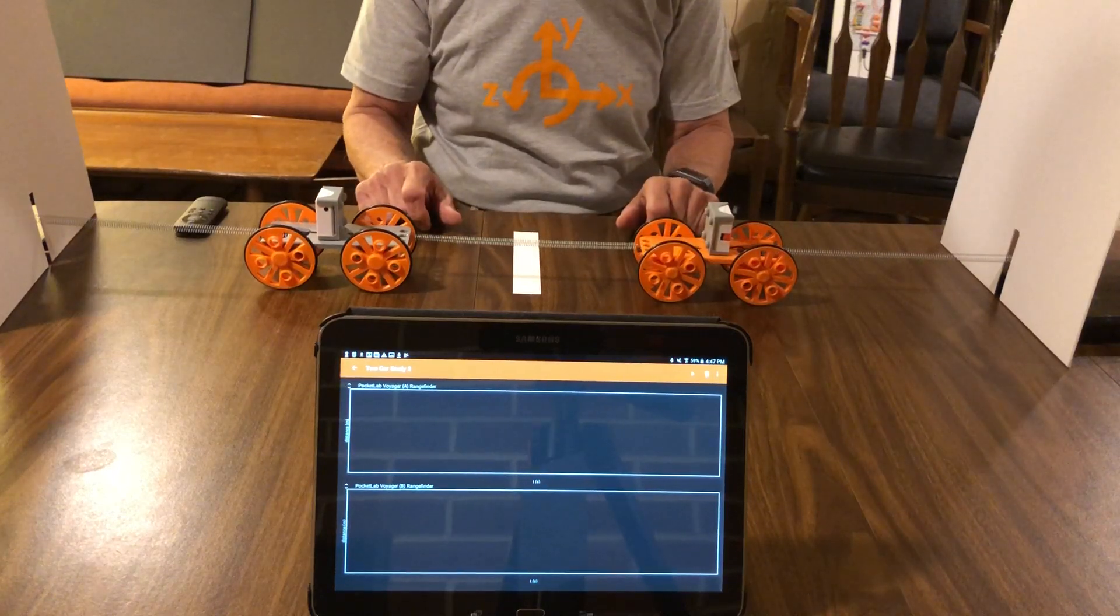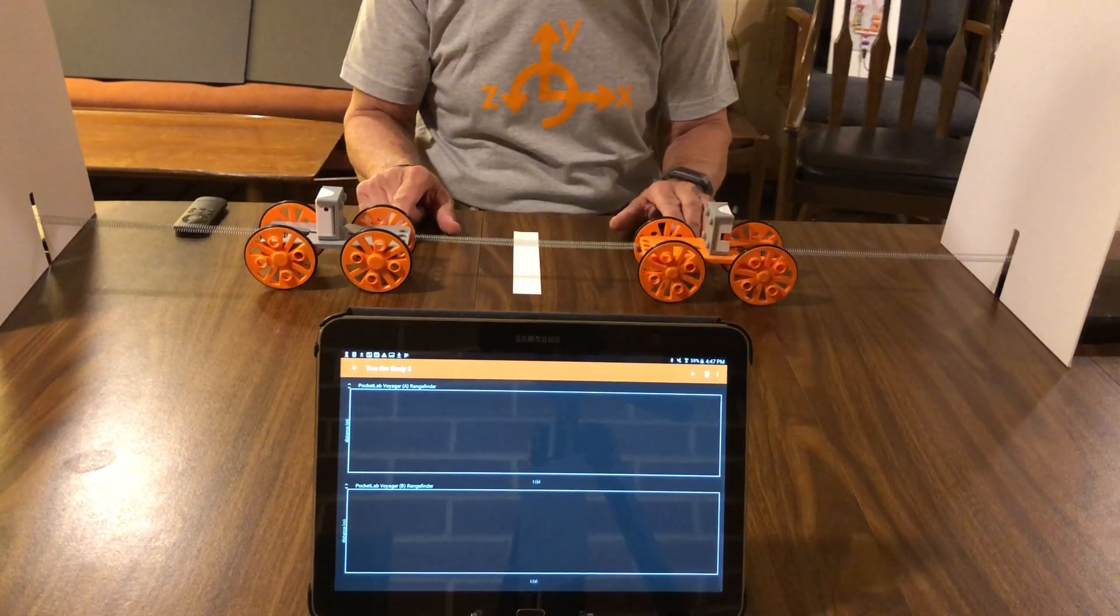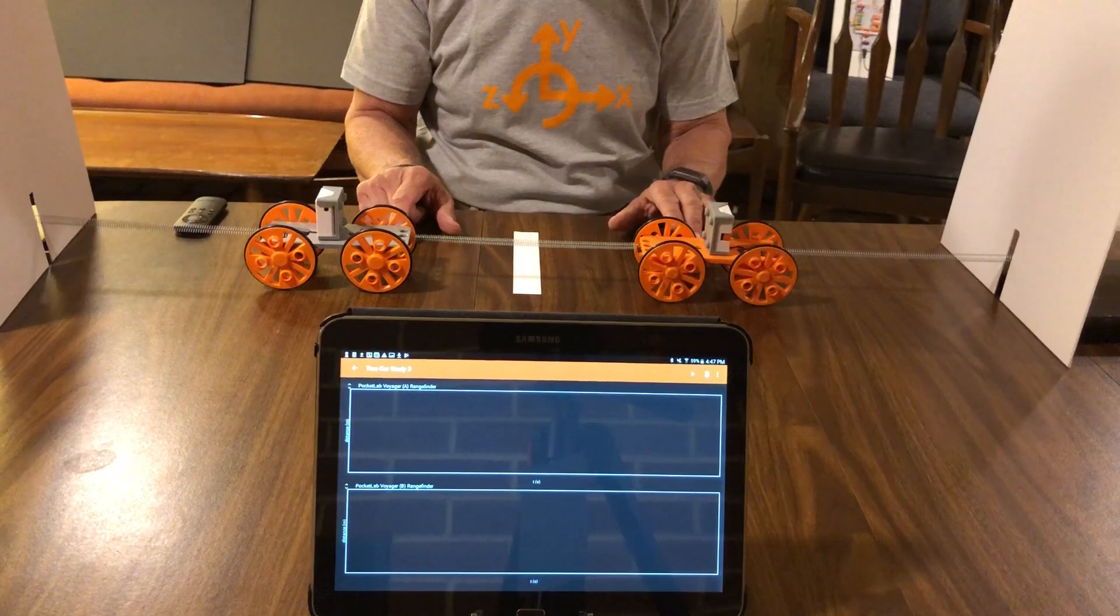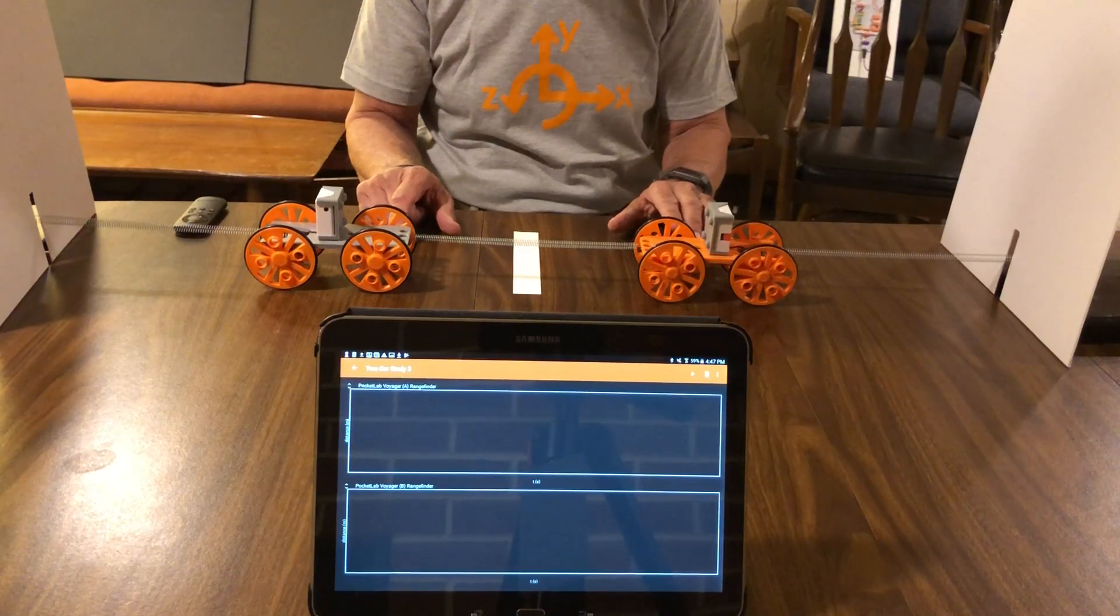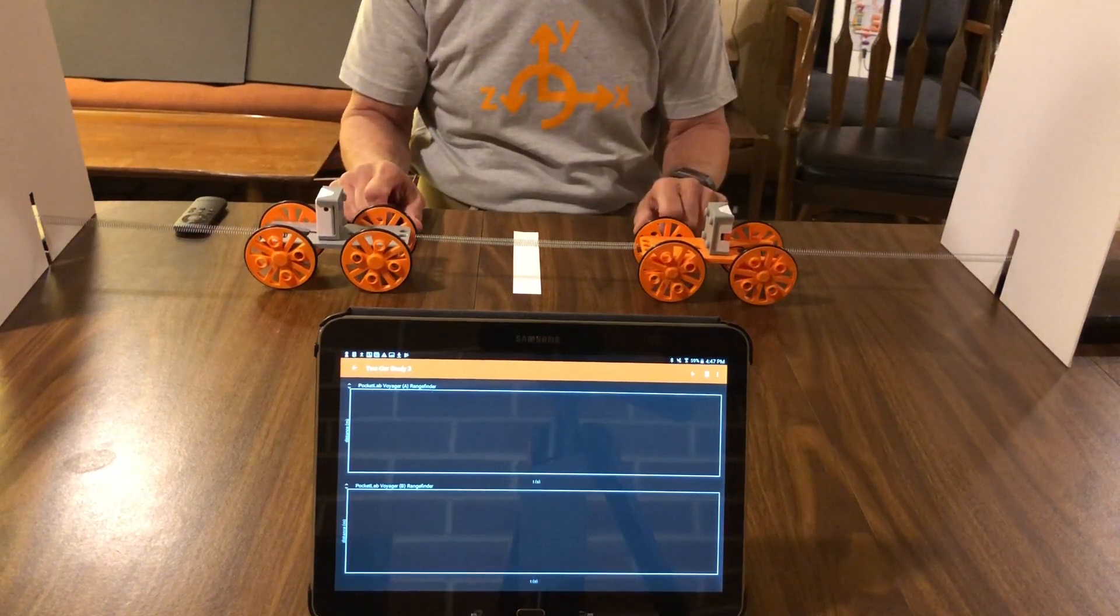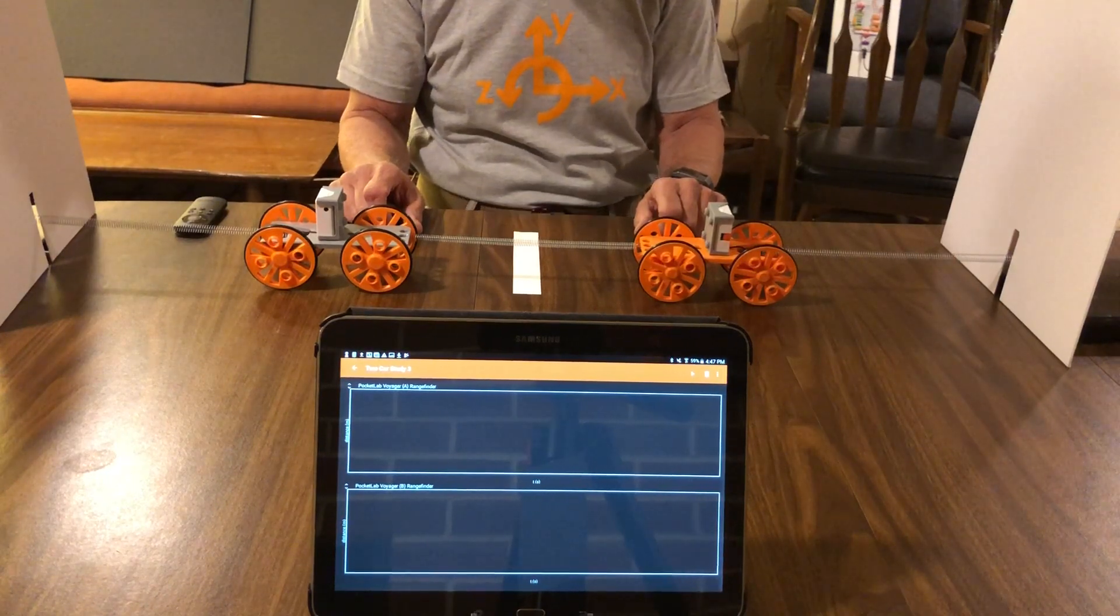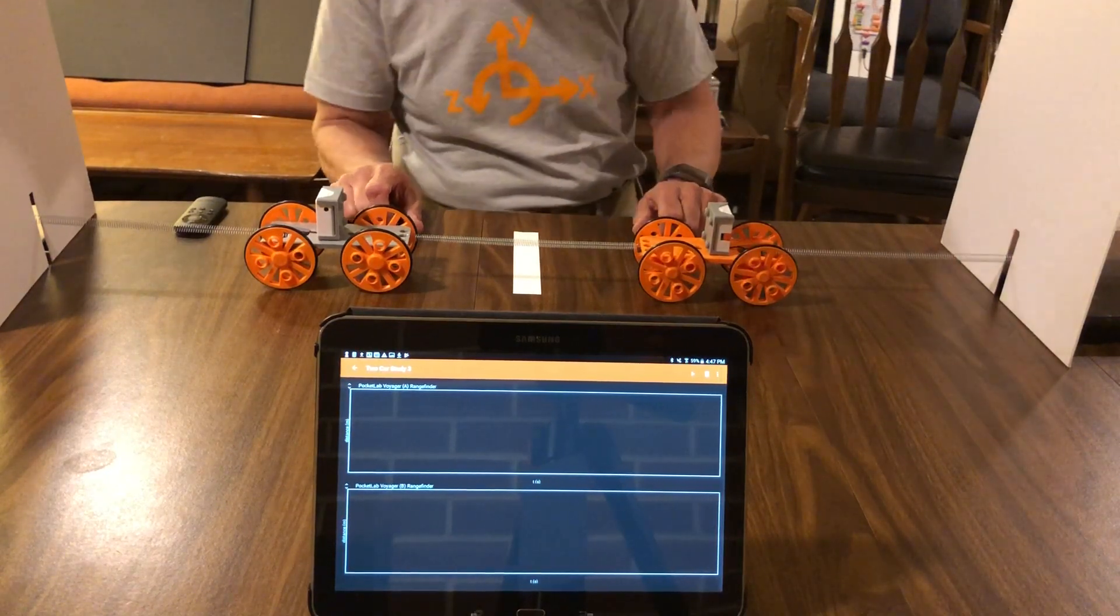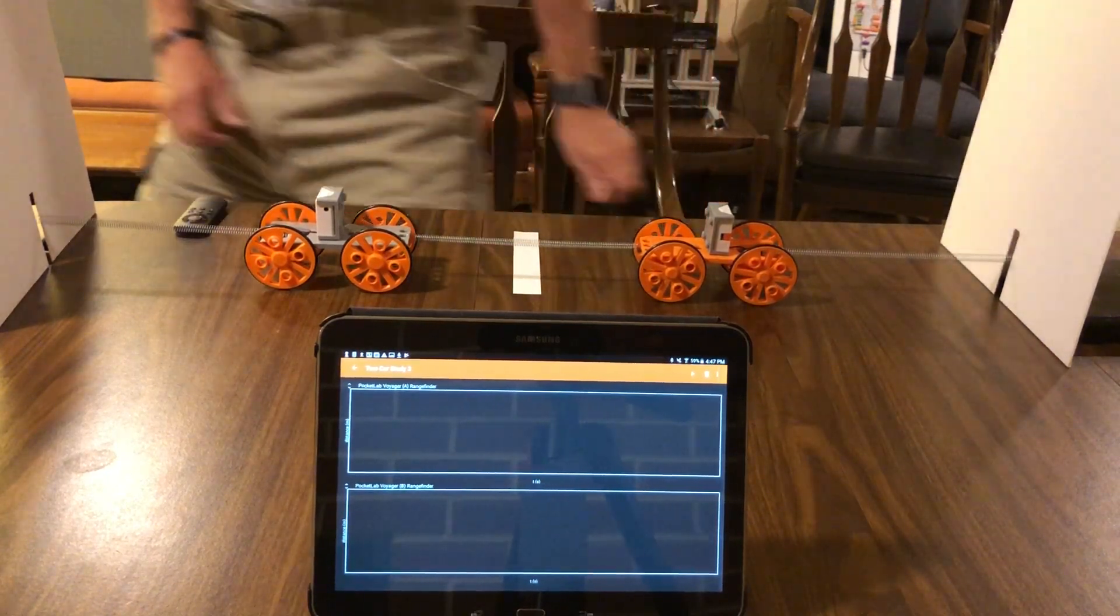Because we have two carts, we decided to use phyphox software to do the analysis. Both carts have been connected to phyphox via Bluetooth. I'm going to start the experiment right now.